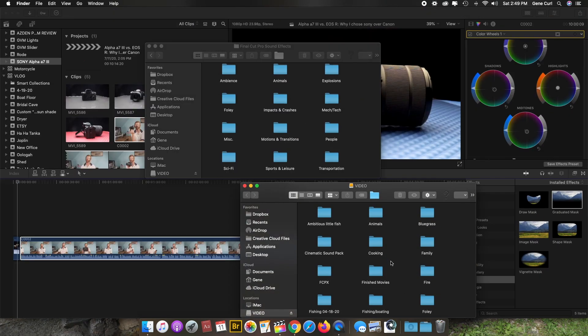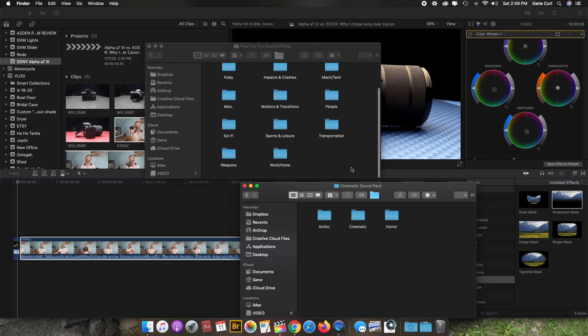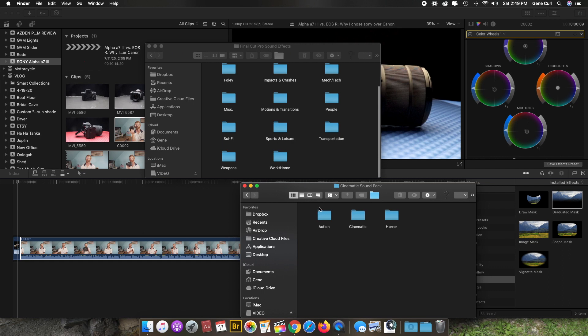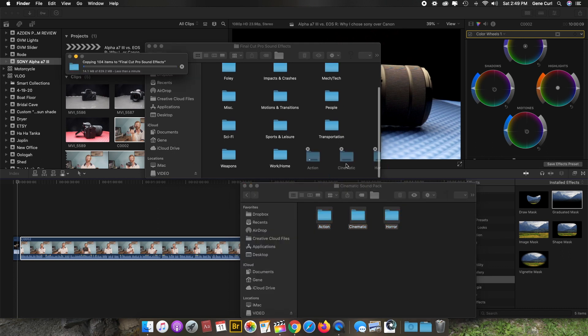...where I've got the sound effects—the cinematic sound pack. I'm going to open that up and just go ahead and drag these into the library. It'll take a little bit for them to upload.